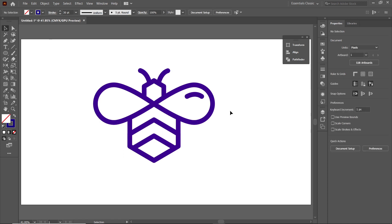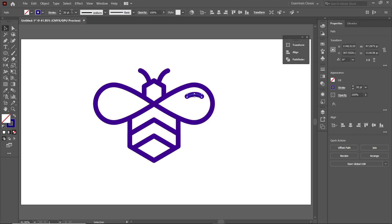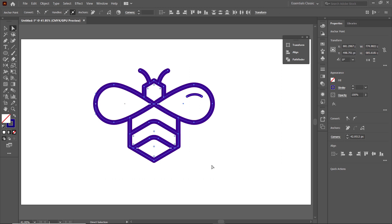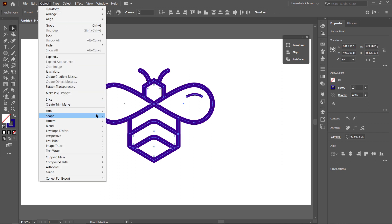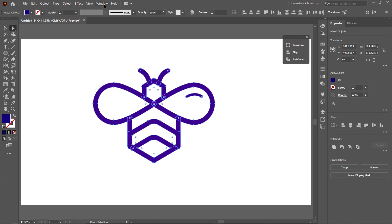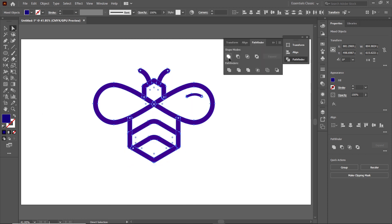Deselect the shape, select only this part, and set the stroke width to 15 points. Now we will convert these corners into rounded shapes. Select the Direct Selection Tool, click on this shape, select this node, and drag the circular icon — also for this one. Then select all of these shapes, go to Object, select Path, and select Outline Stroke. Then go to Window, select Pathfinder, and select Unite.